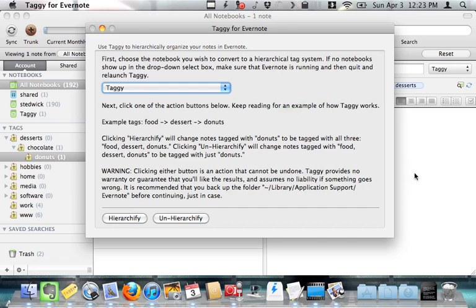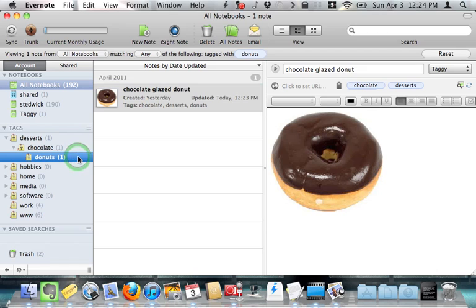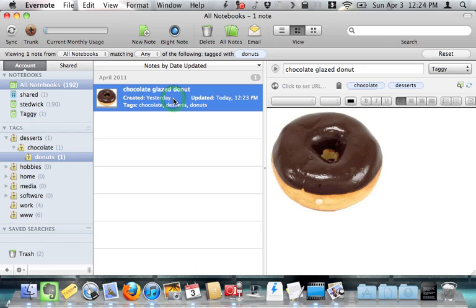Now if I go back to Evernote, you'll see that taggy has gone through all of the notes in the taggy notebook and automatically tagged them with all of their parent tags. So the chocolate glazed donut note is now tagged with all three chocolate desserts and donuts. And this is done automatically. I don't have to do anything. It's very easy for me.